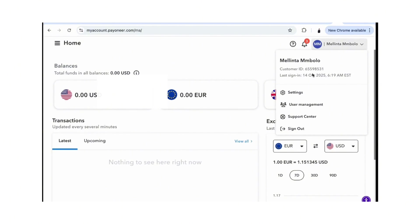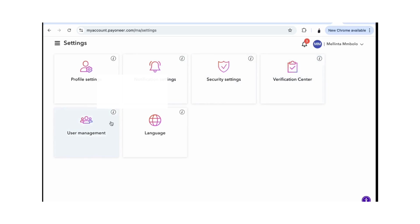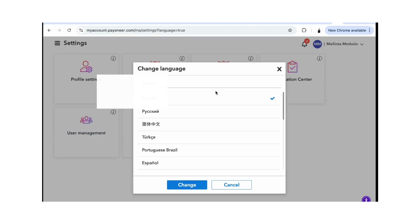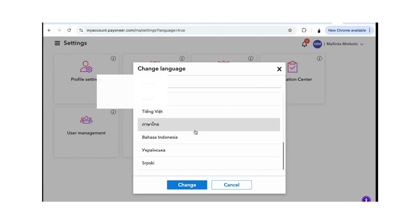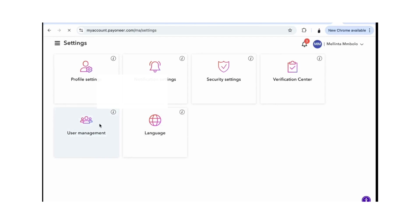You can go to the settings and once you're there you can choose notifications, security details, verification, user management, and the language you want to use. Start with the language — choose the language you are using. For me I'm using English, so once I do that you just click on change.